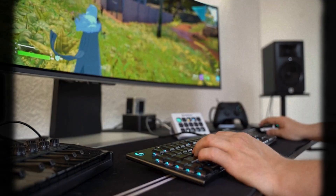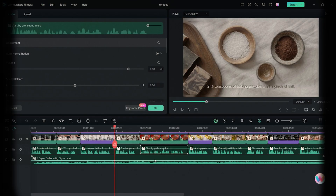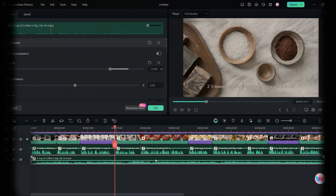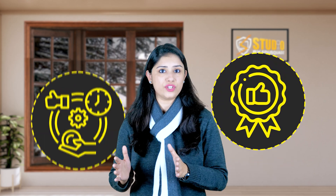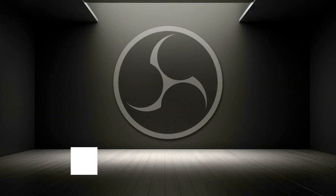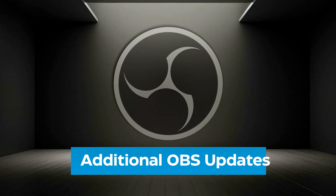This feature is a game changer for online educators, gamers, or anyone regularly recording content. Many creators and teachers overlook such settings, but they play a vital role in ensuring quality and efficiency. Now let me share additional OBS updates.